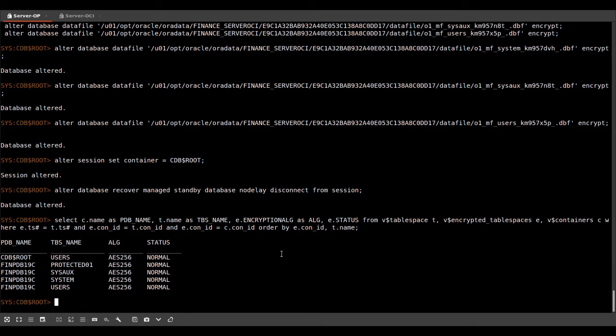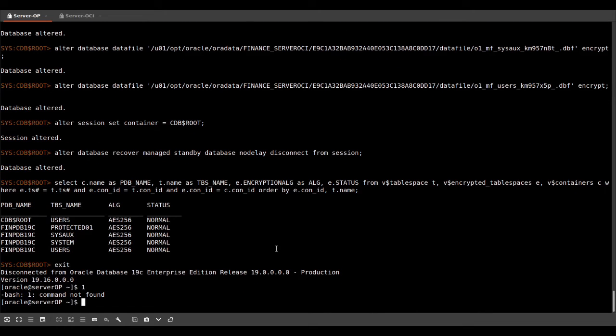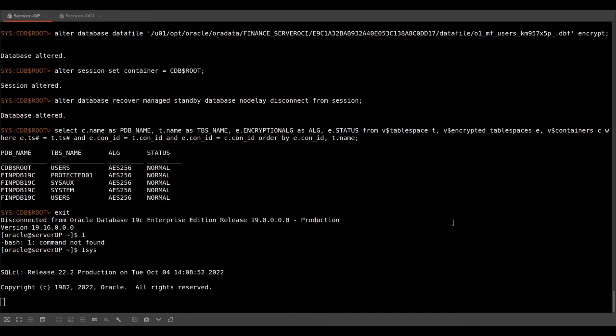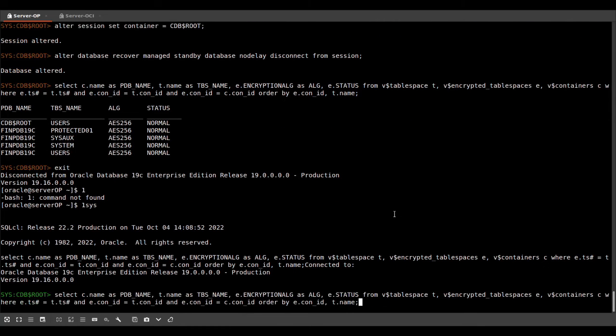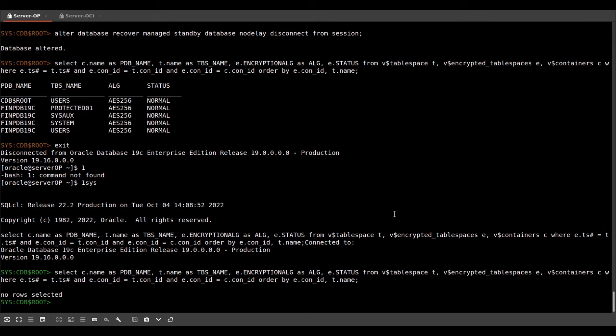Of course, if I do the same thing on my standby database, same query, nothing is selected.